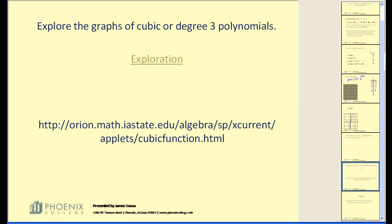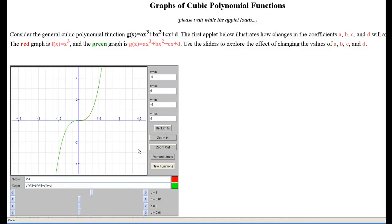Let's explore the graphs of cubics, or degree three polynomials. There's a link here to the exploration tool. This current graph shows the basic cubic f of x equals x cubed that we just graphed ourselves. There are sliders at the bottom that allow you to change the values of a, b, c, and d, and you can see how changing them affects the graph.